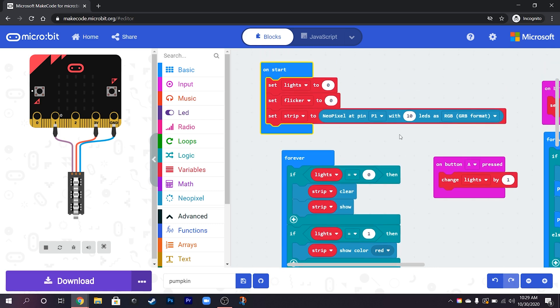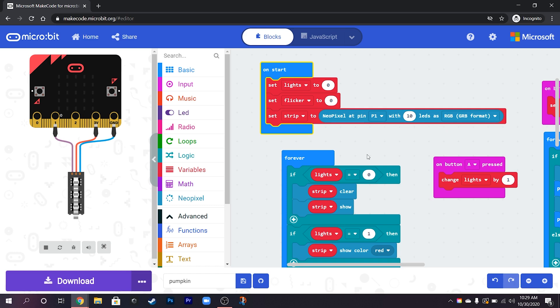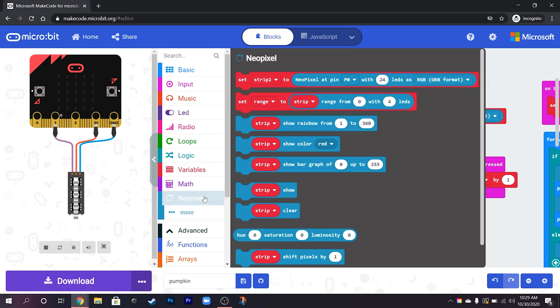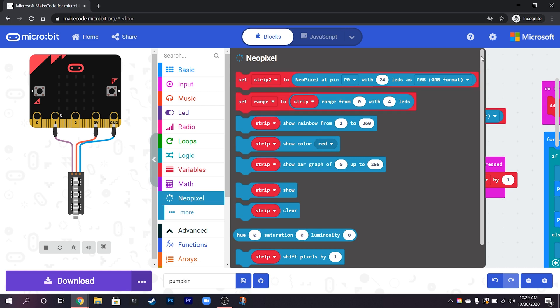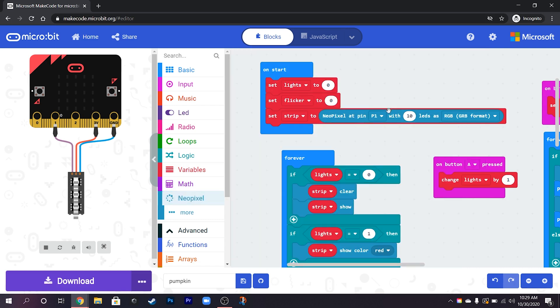So just to explain then how we're doing the NeoPixels. So the first thing that you will need if you're using NeoPixels is to set the strip first. So we get that straight at the top, that's like the first one.